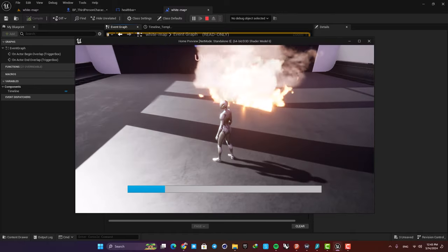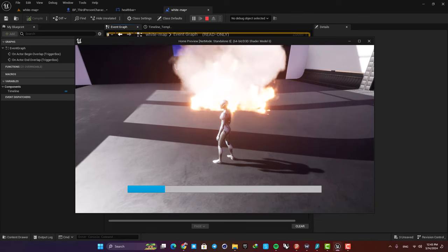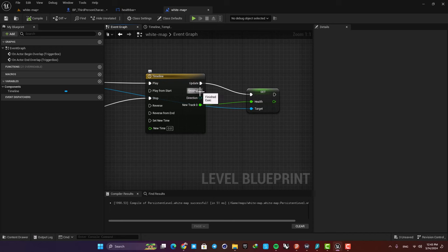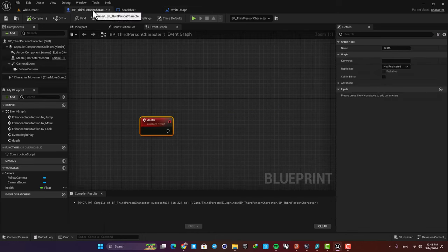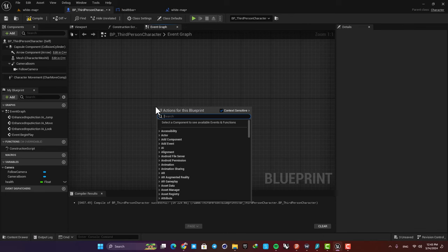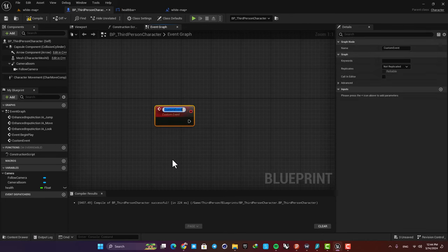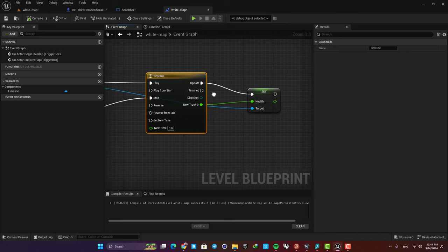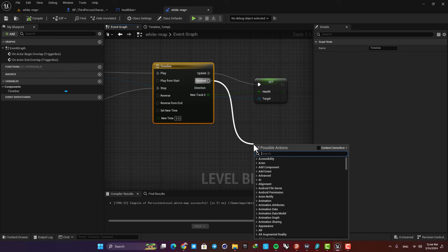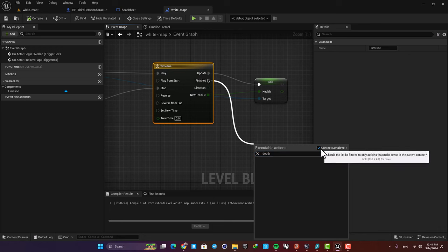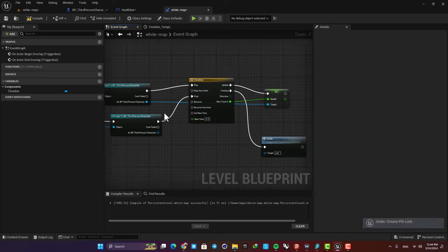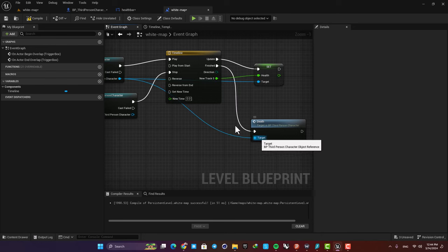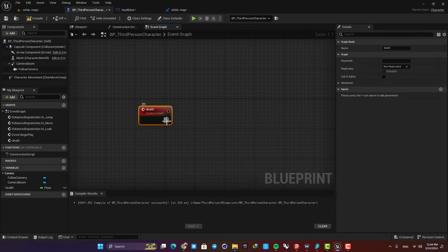Everything is working perfectly and now all we need to do here is to just add a ragdoll after the damage is on 0. So here we need to call a function after the timeline is finished meaning that our health is on 0. So just here go to the third person character and create a custom event. Just right click, add custom event and name it death. Then we want to call this from our level blueprints. So after the timeline is finished just search for death and here it is. If you can't find it just disable this context sensitive option and you can find it here. Also connect this to the target.